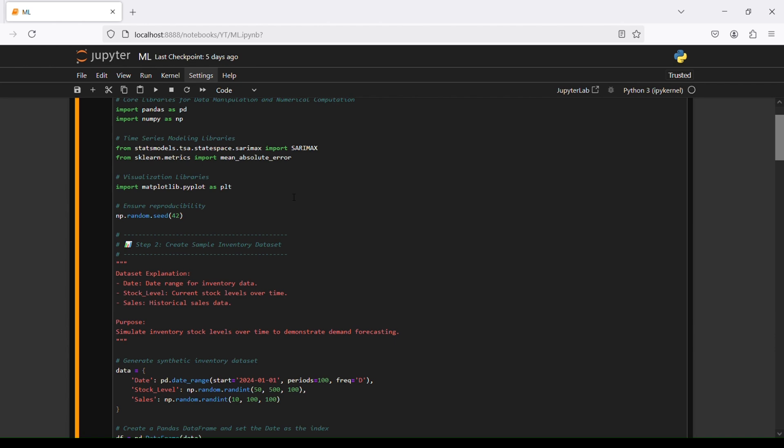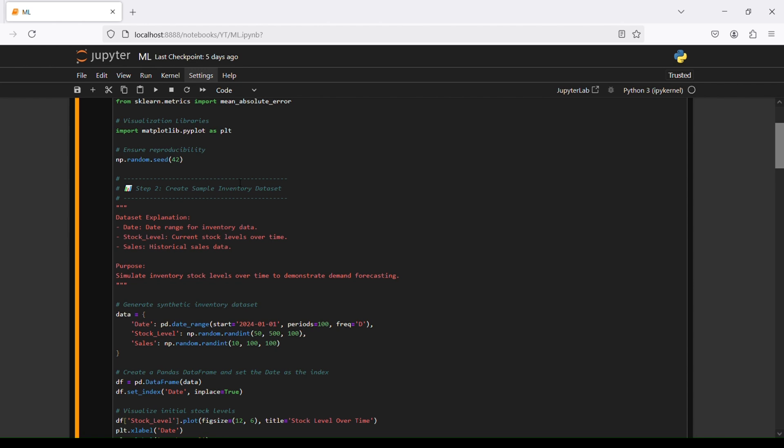We have one visualization library, it will be matplotlib as plt. So the visualization that you saw before was created with matplotlib. Then we're going to ensure reproducibility with numpy random seed 42.